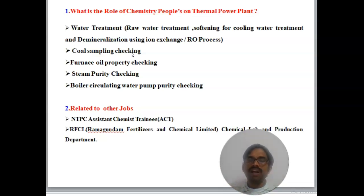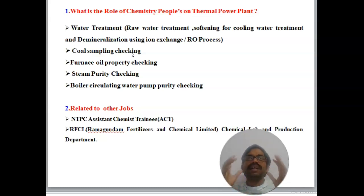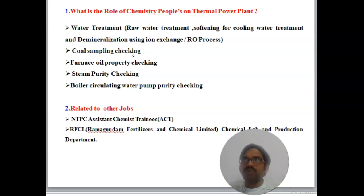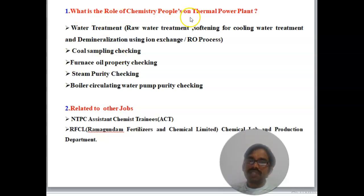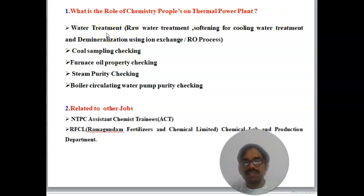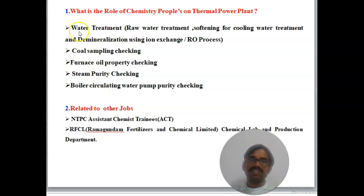As a Chemist, how will you work at a Thermal Power Plant? What is the role, the daily activities, and the work positions you need to do? The first question is: what is the role of Chemist people in a Thermal Power Plant? Once recruited as a Chemist, these are the works you need to do.